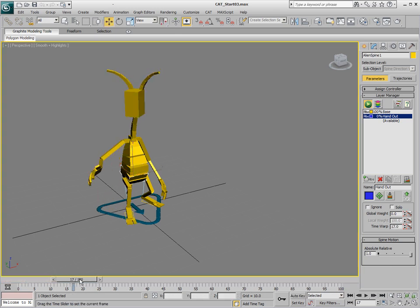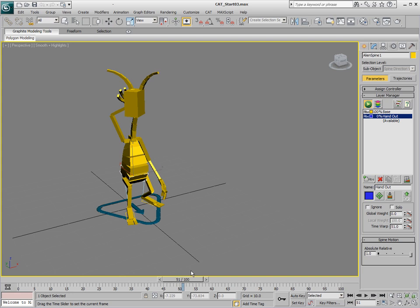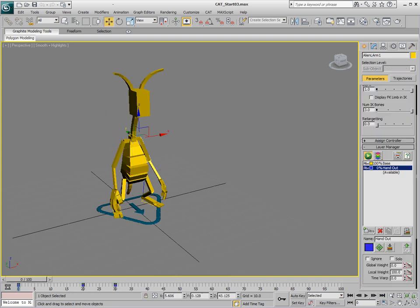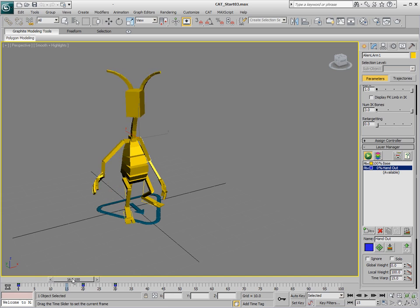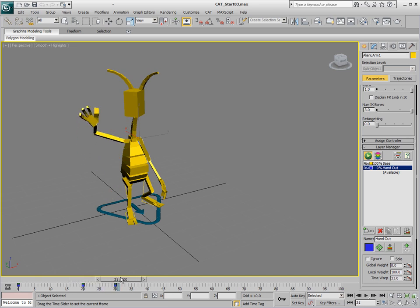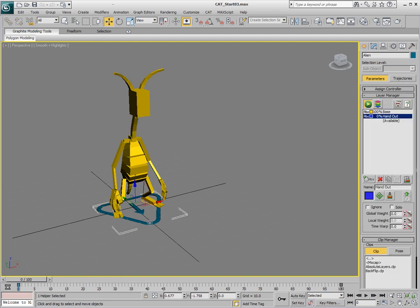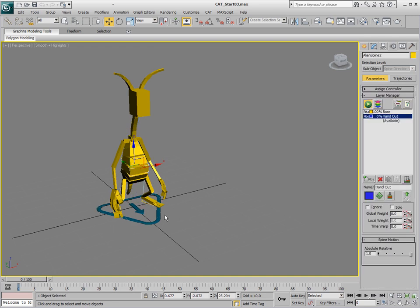We're going to set up some local weighting for this character. To do local weighting, it's important to select the actual body parts that you want to blend to the character itself. The global weighting you can do from any place really, but the local weighting you need to select the body part that you want.